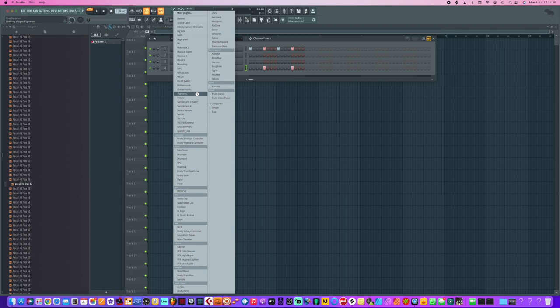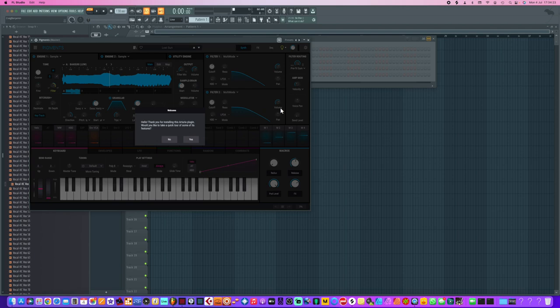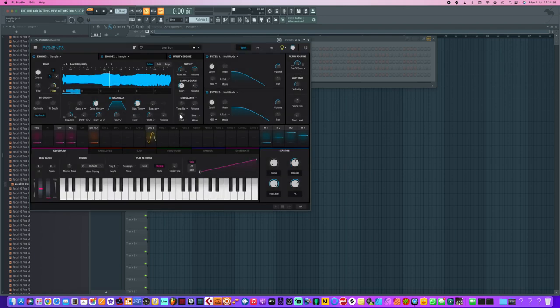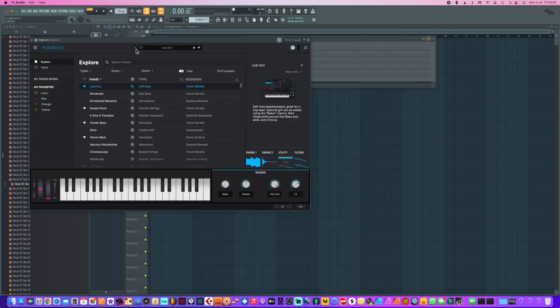So if we go and let's put Pigments by Arturia this time. There we go. Let's go to one of our favorite presets here - Hover Blast. What's this one?